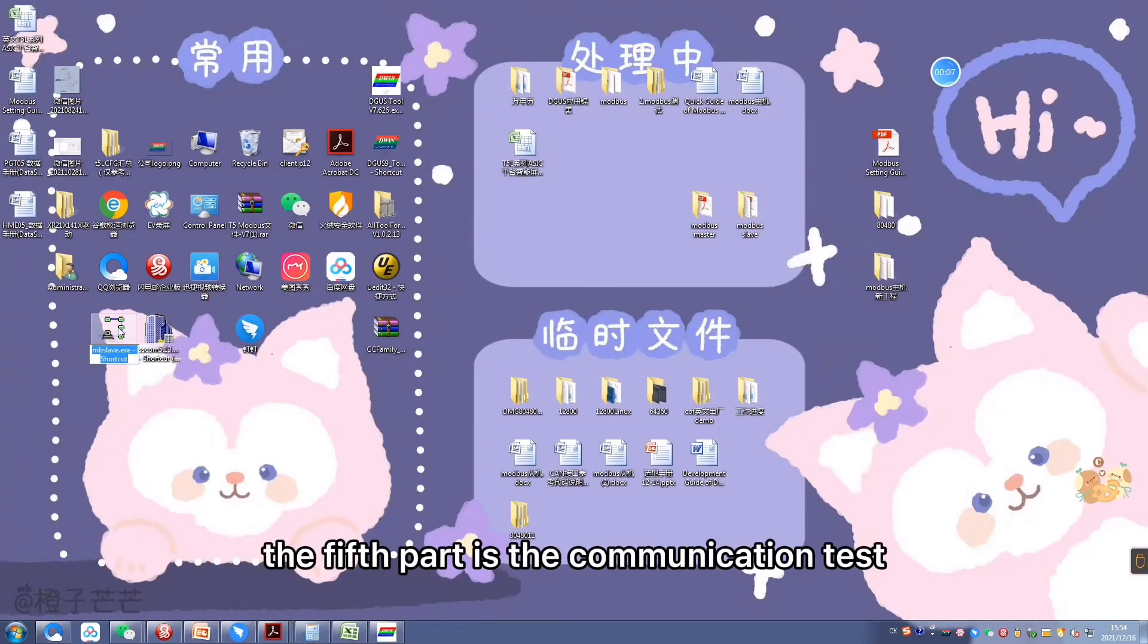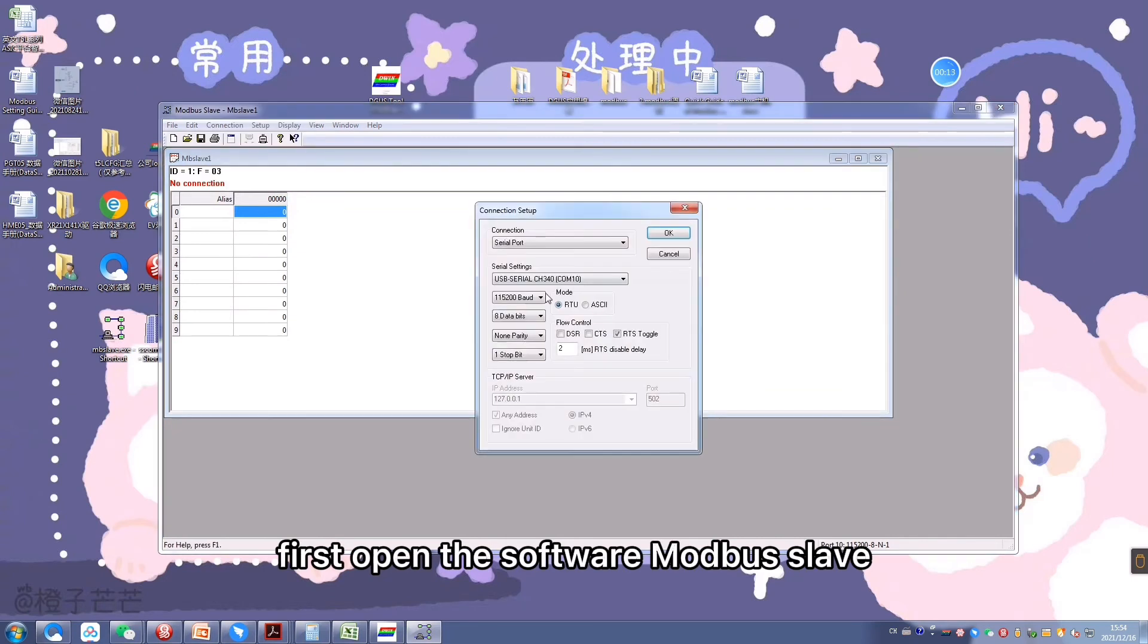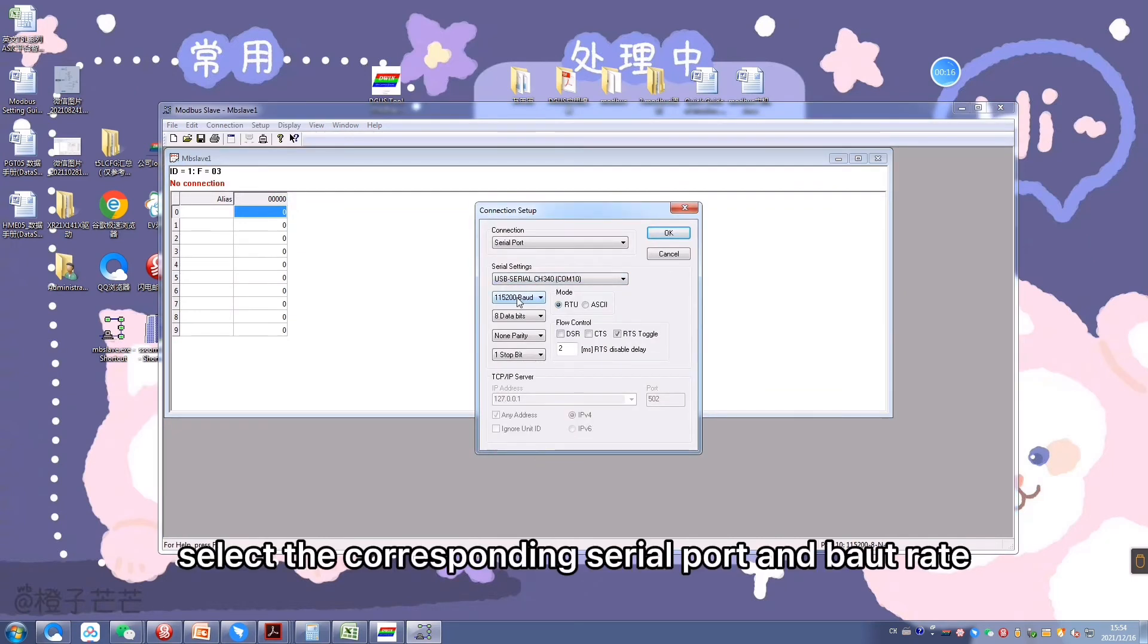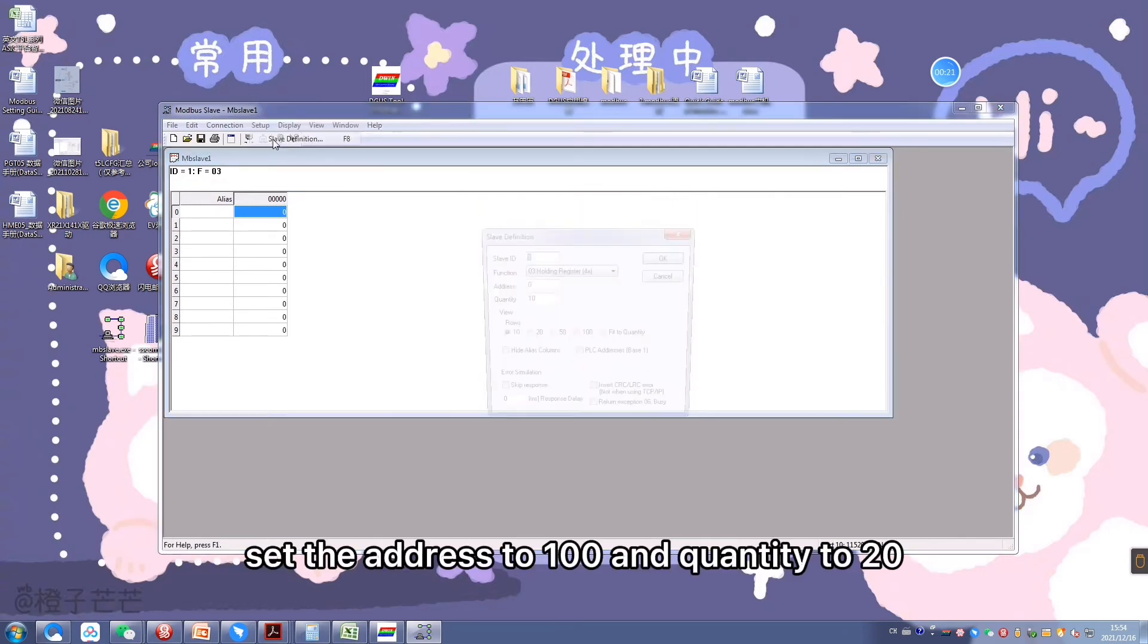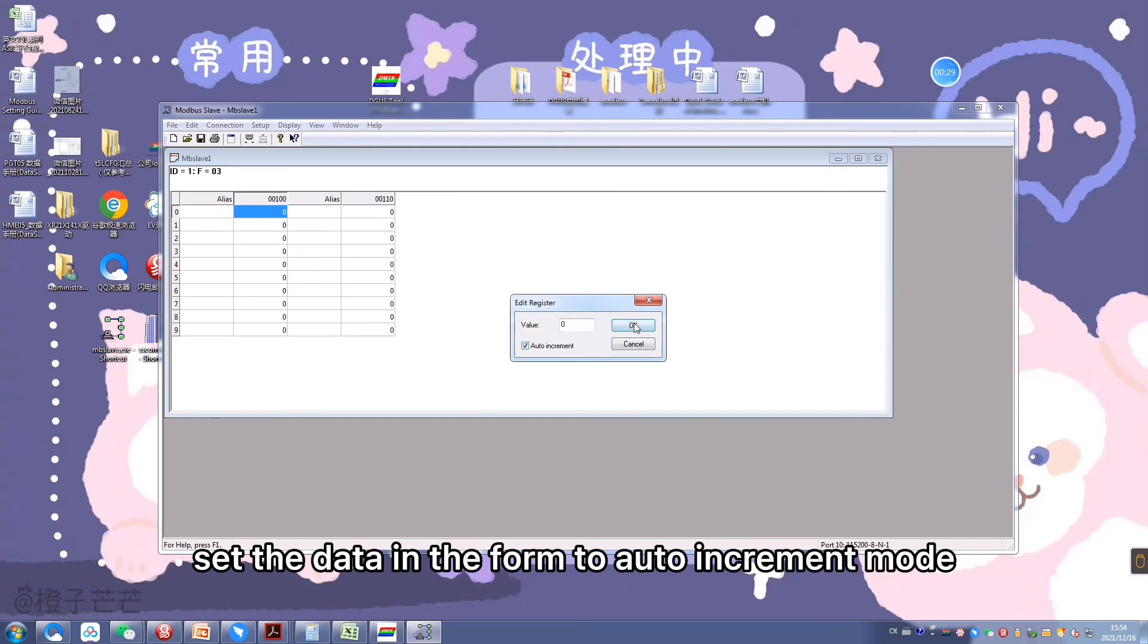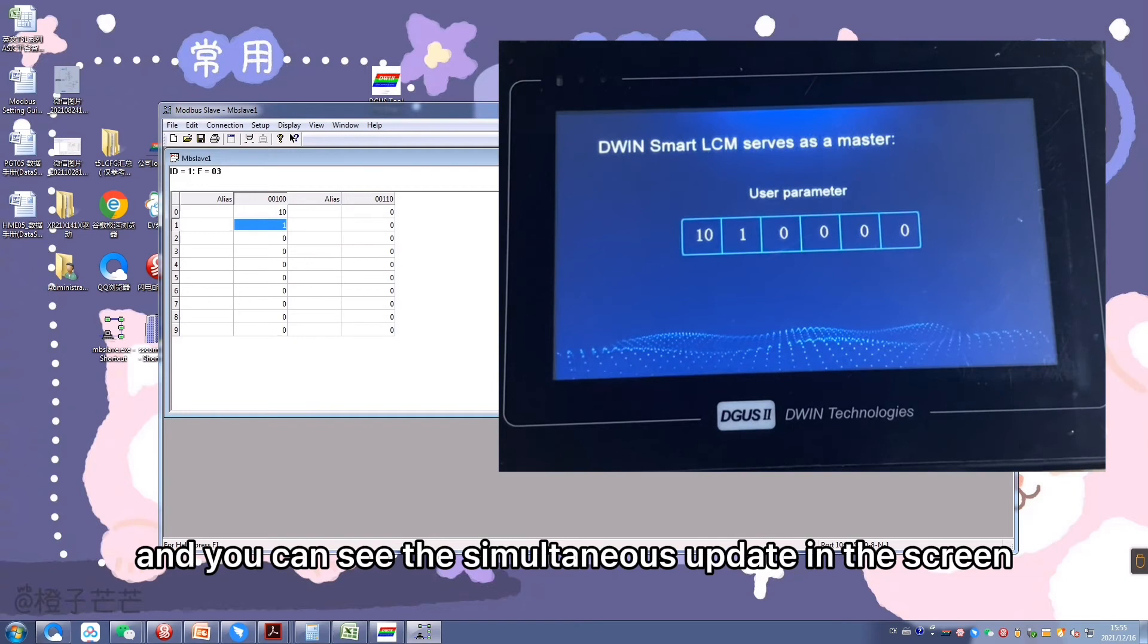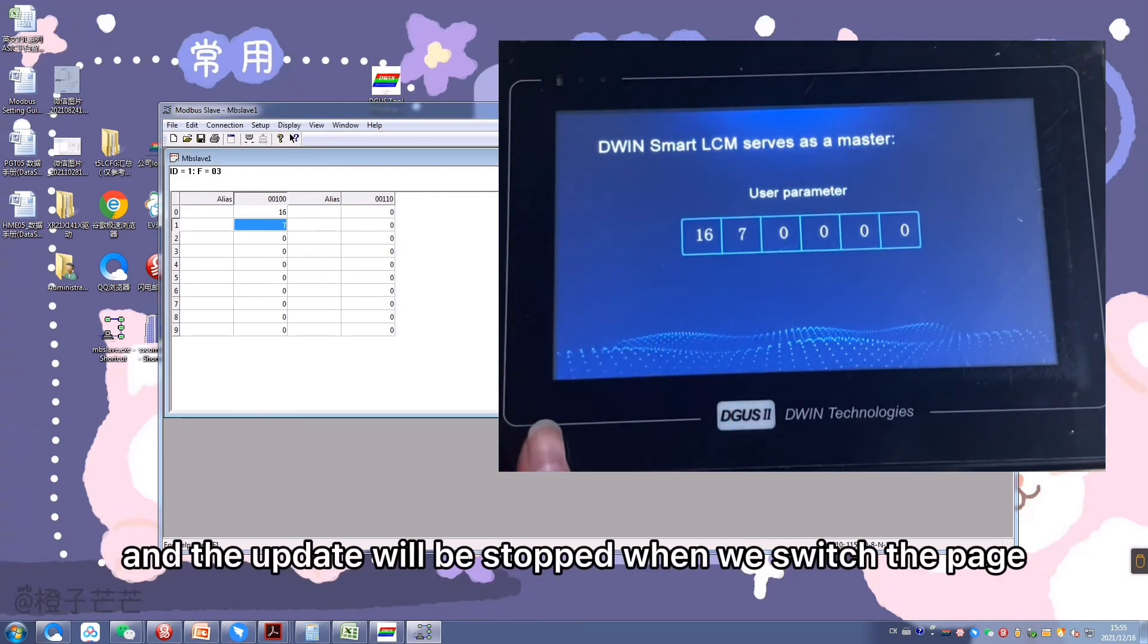The fifth part is the communication test. First, open the software Modbus Slave. Select the corresponding serial port and baud rate. Set the address to 100 and the quantity to 20. Set data in the form to auto-increment mode. And you can see the simultaneous update in the screen. And the update will be stopped when we switch the page.